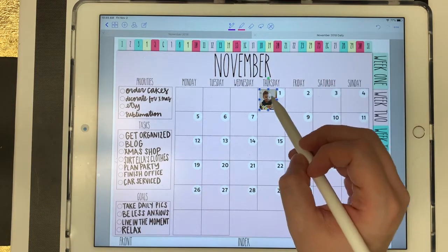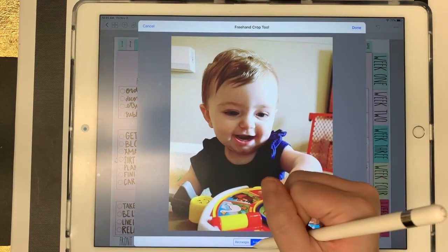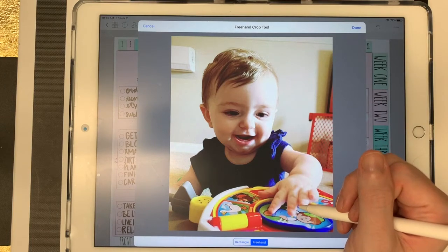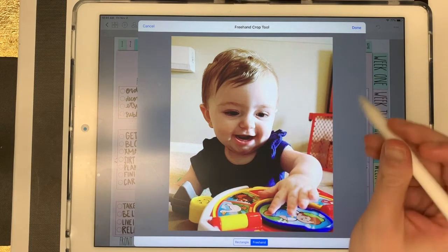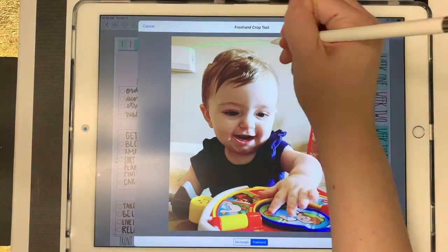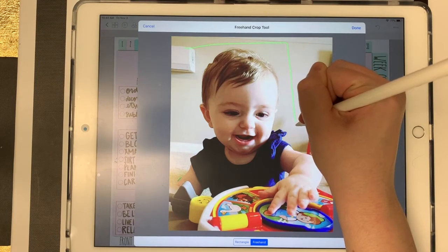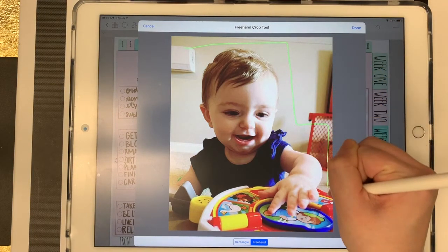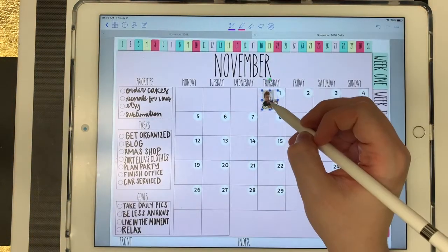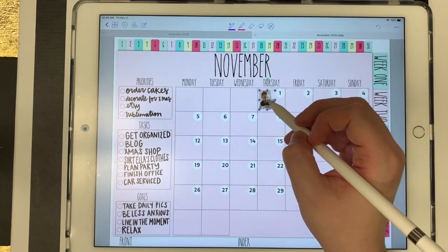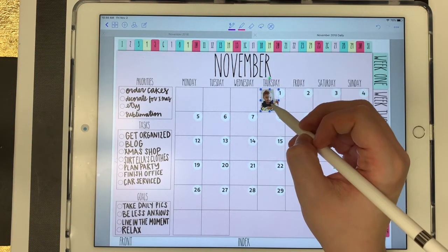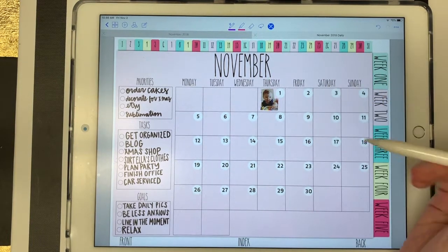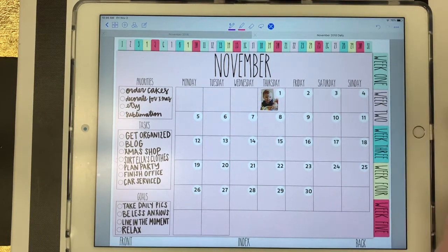So I'm going to click on it, click on crop, and come down here to freehand. I'm just going to try to draw a weird shape around her. I'm terrible at drawing lines but I'm trying my best. Okay, so that gave me a little bit more of the shape that I want, and now it fits a little bit better in that box.